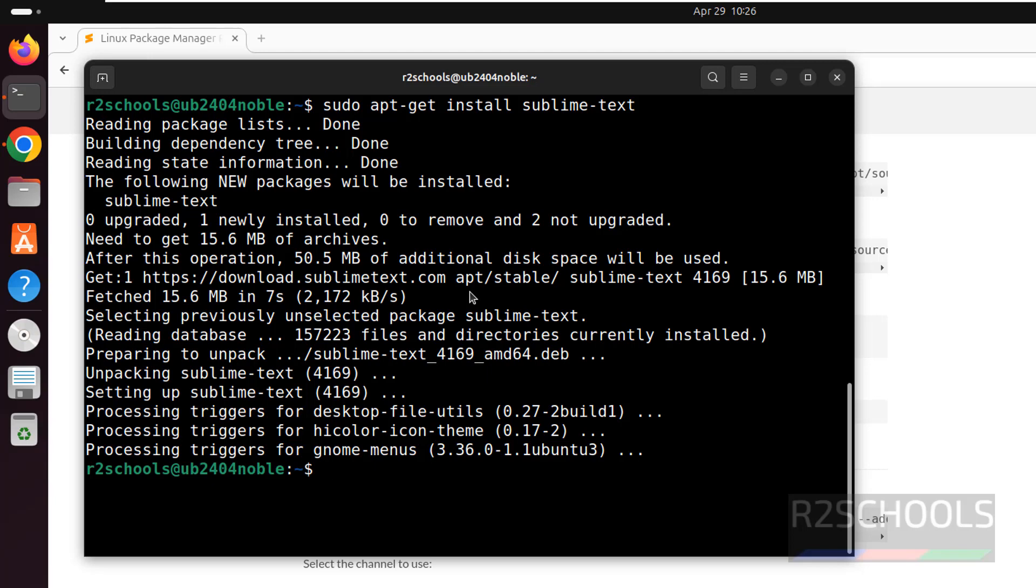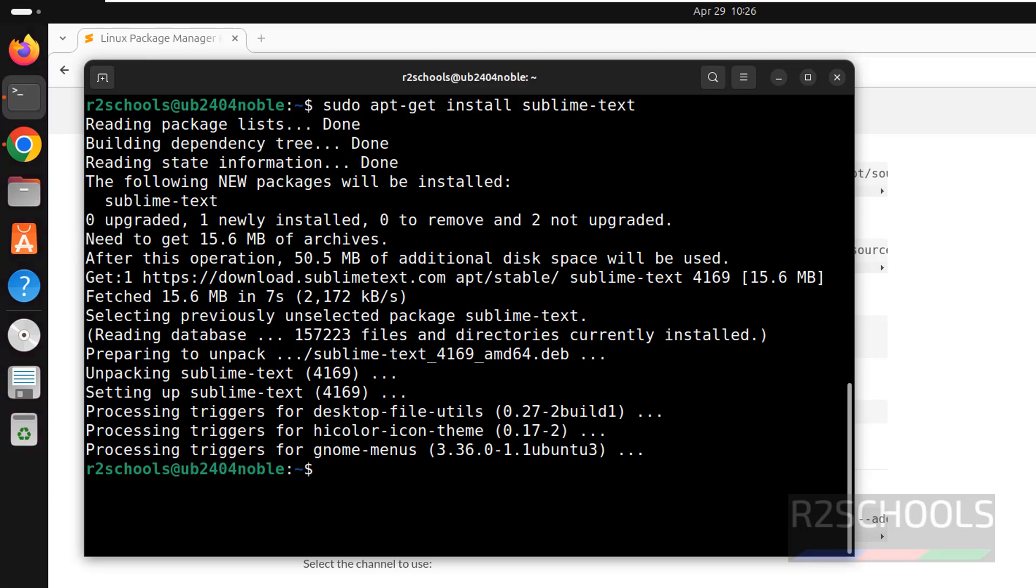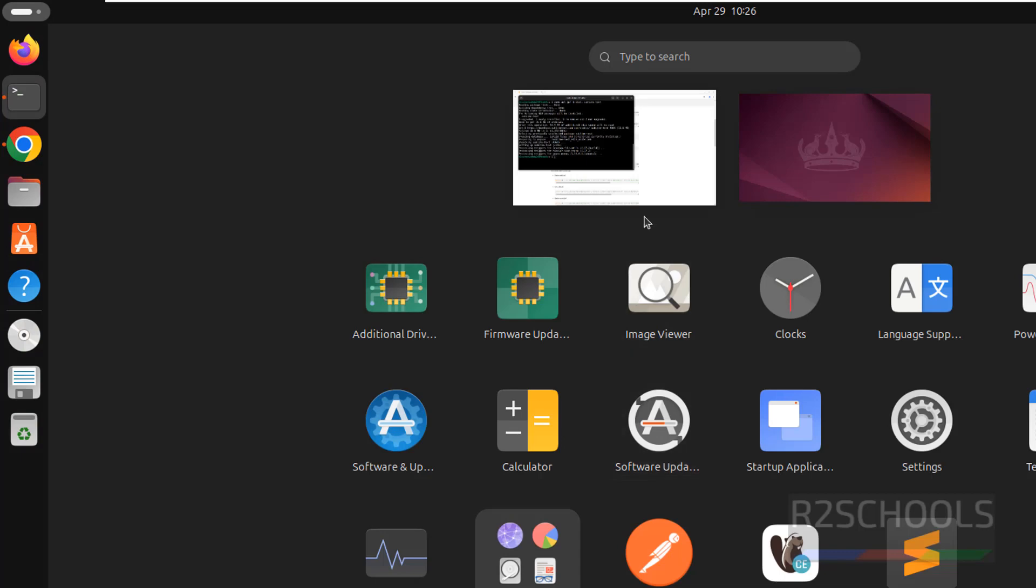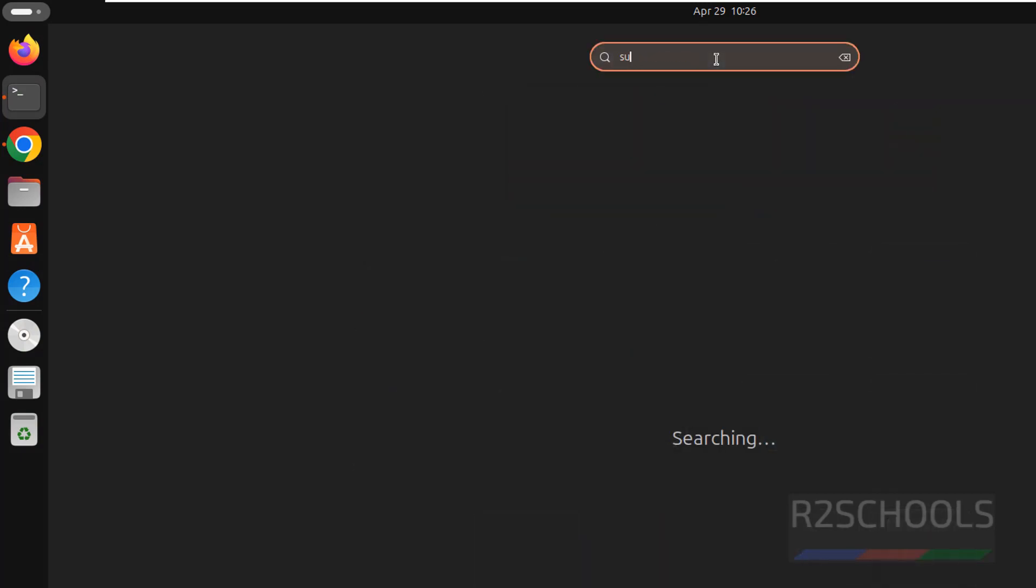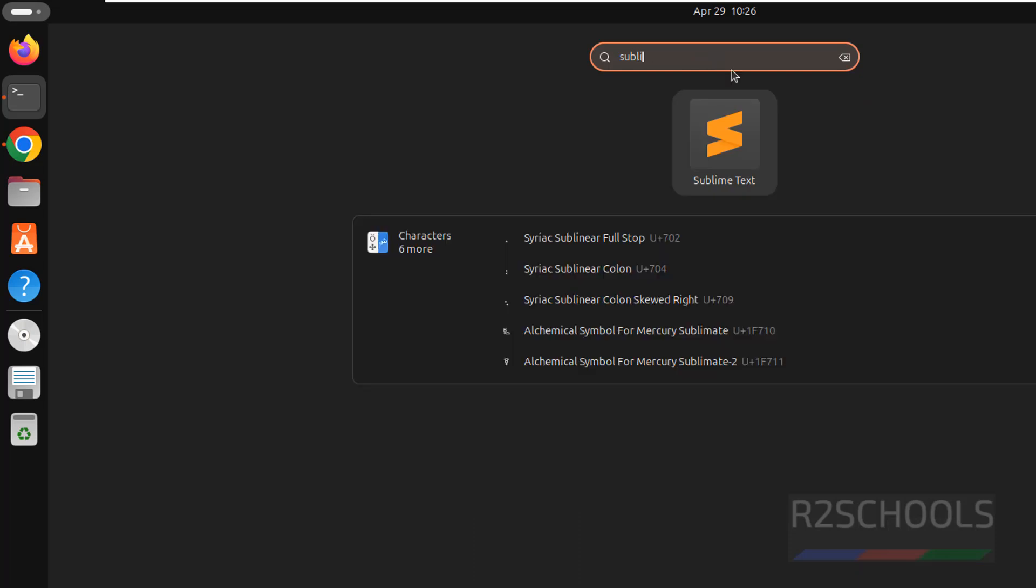We have successfully installed Sublime Text. If you go to the show applications, see here we have this Sublime Text. Even if you have more applications, you can search here, Sublime Text, see we have the Sublime Text.